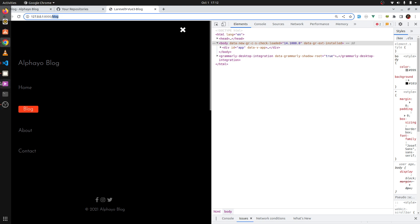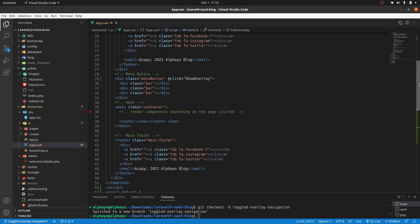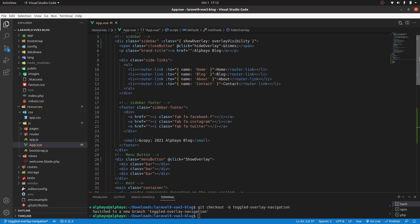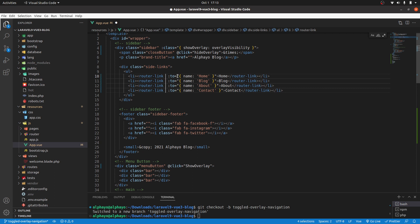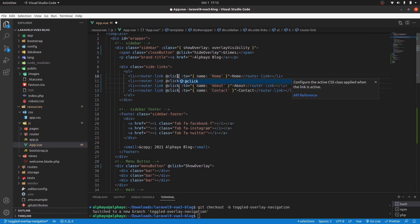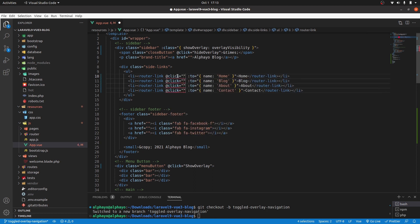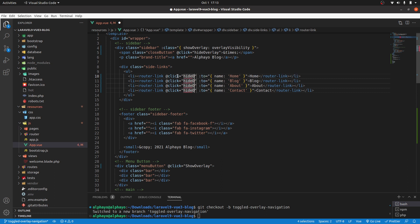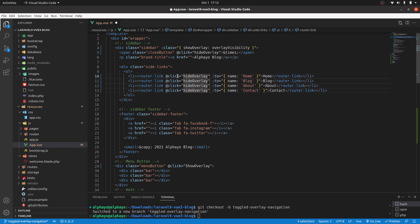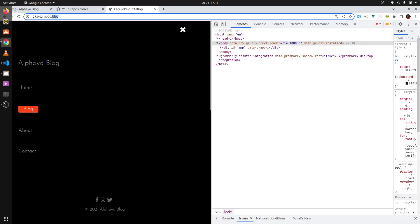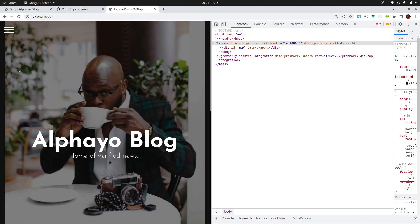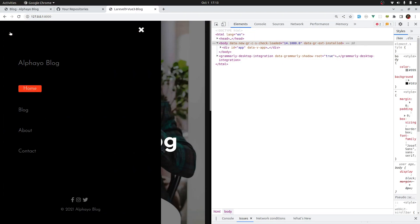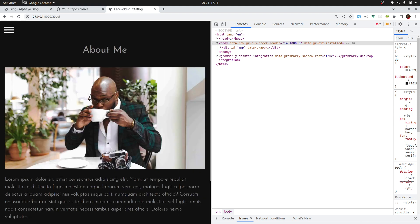We need to hide that, and we already have the method for hiding, which is hide overlay. What I'll do, I'll come here where we have those links, and I'll add an at-click event, so hide overlay. Let's see that. Come back, click home, and it's working. About, it's working. Let's try contact, it's working.